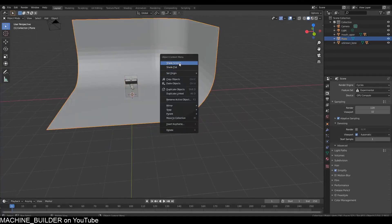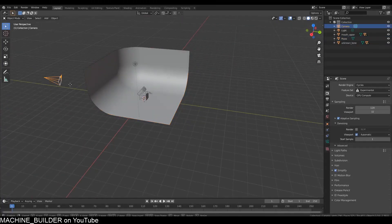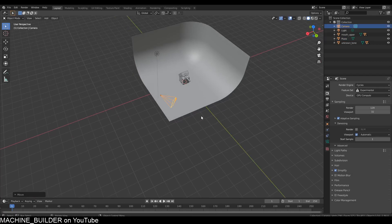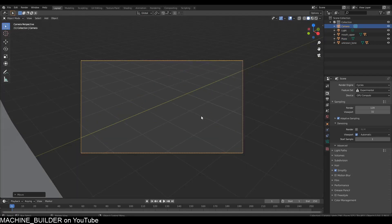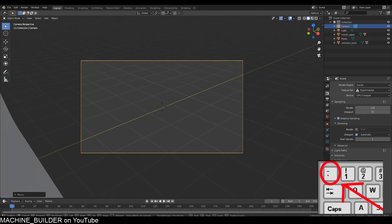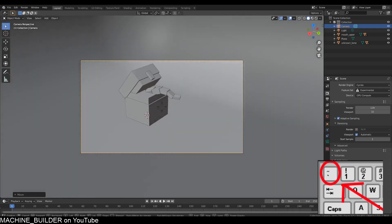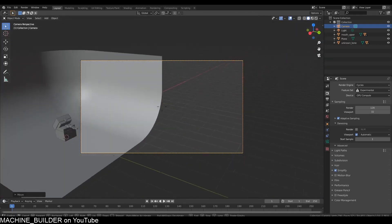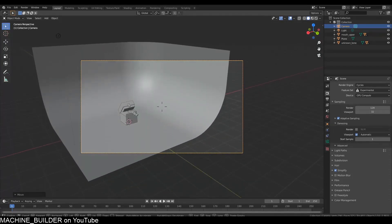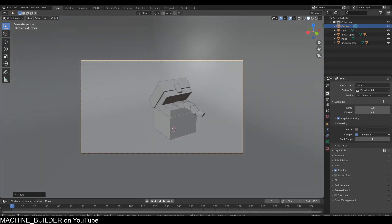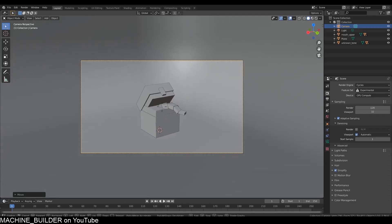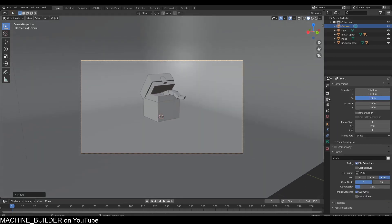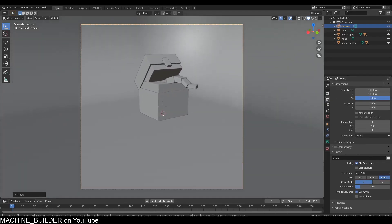I'm going to grab my camera over here and hit Zero on my numpad to go into the camera, then press Shift+Tilde—the button beside the one on the keyboard—to move the camera. You can use WASD, Q, and Shift to go faster to position your camera. I'm also going to go to the output tab to change the resolution to 1080 by 1080 for a square picture.